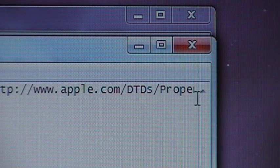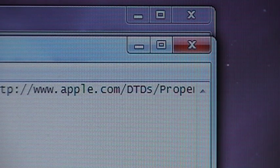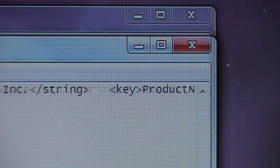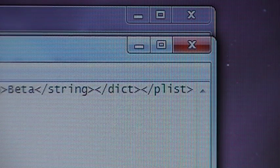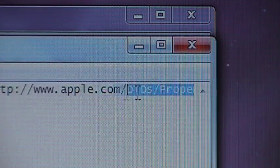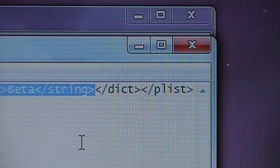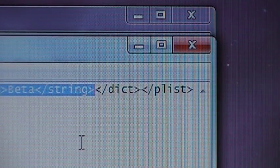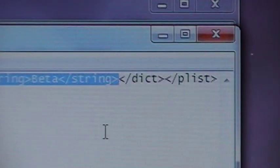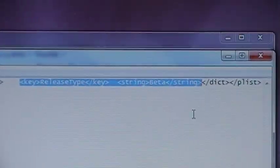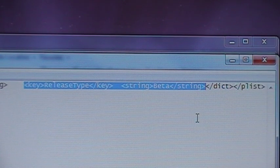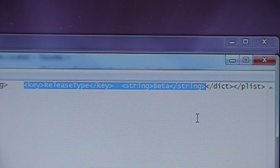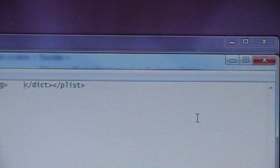For some reason this thing likes to give me trouble. I have no idea why. Alright, see now where it's blue, it's separated. All you have is the arrow with the DICT plist, and it goes all the way to the arrow in front of key release type key string beta string. You want to delete that.